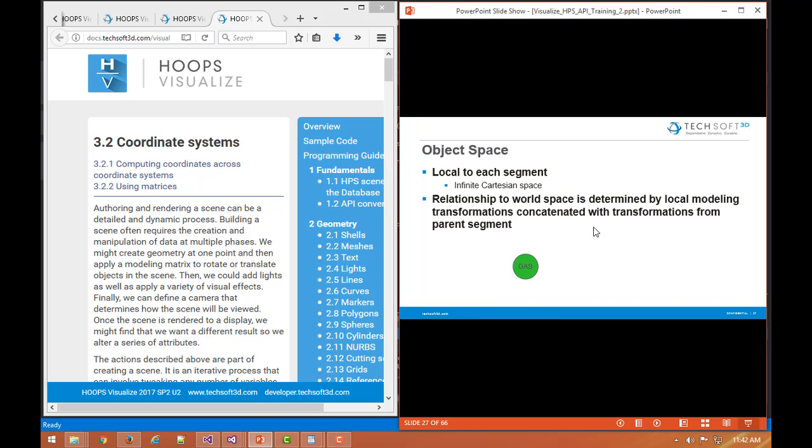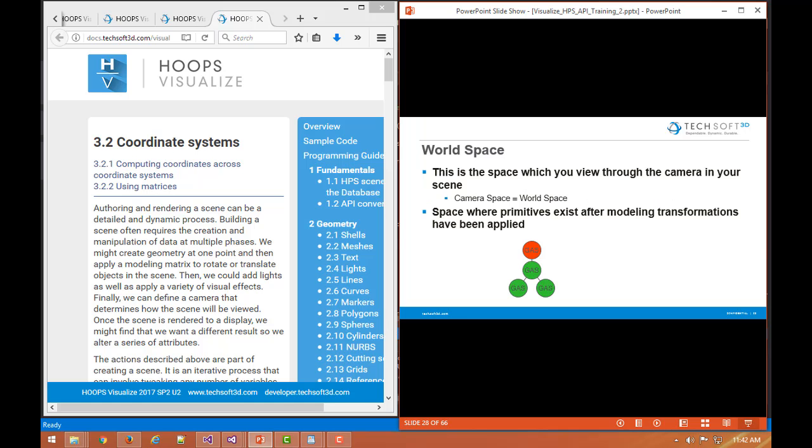Again object space, both object space and world space in Visualize are just infinite Cartesian coordinate systems. They're unitless spaces, so there's no units. There's just XYZ. They're single precision floating point coordinate systems. So each of the XY and Z are single precision floating point. And again once the segments contents is transformed through the local object space, it is then placed into world space. That's what we see through the camera.